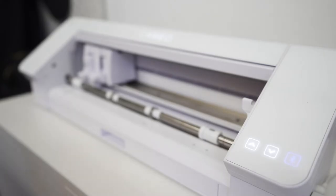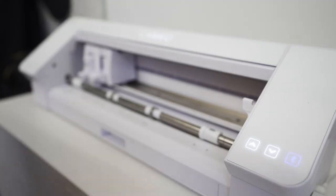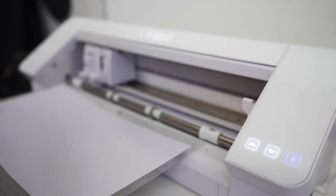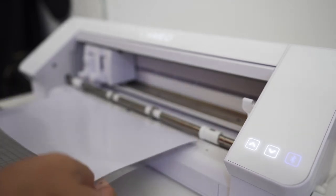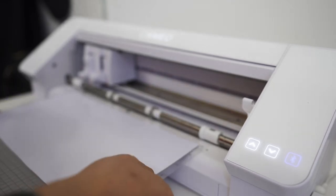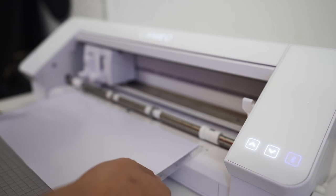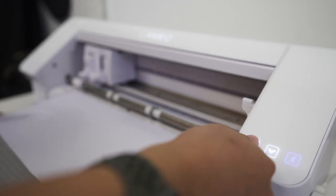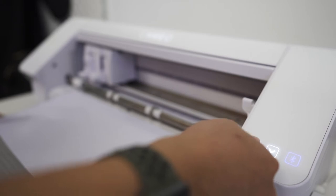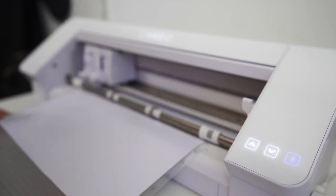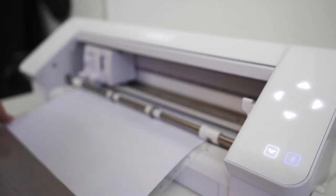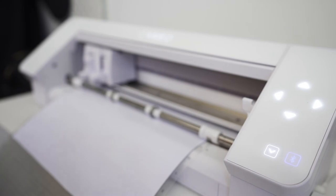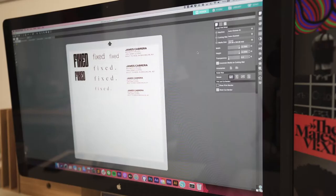All right, moving along, the next step is going to be loading it into the printer. So you're going to want to line up this mat with the rollers and once you believe it is in place you're going to want to press this up button to feed it. So now it should have grabbed your mat and your material and now it's ready to print.